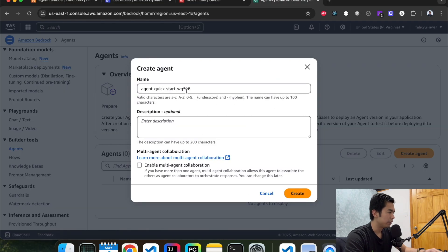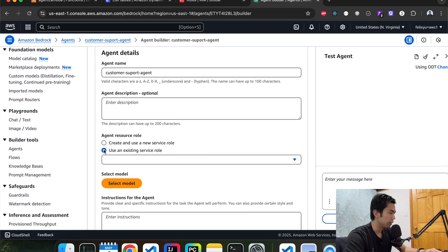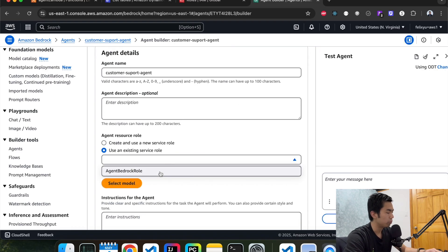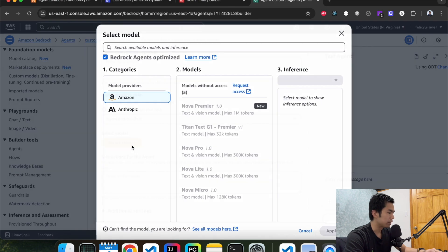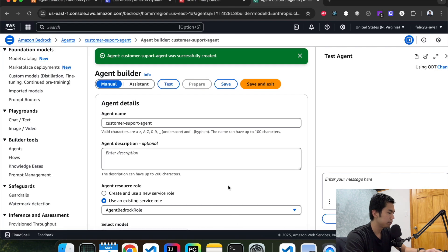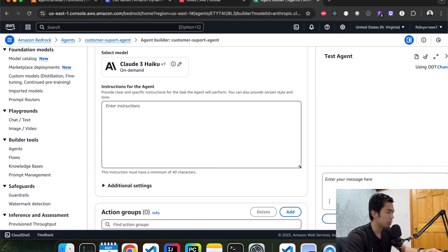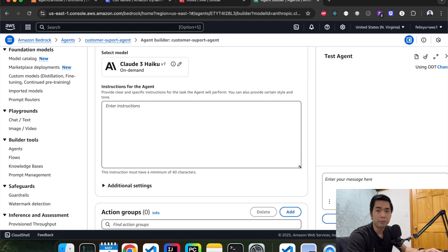Now we're going to go to agents on the left side to create our customer service agent. Hit create, give it a name and description, and hit create. We can use an existing role — the one we just created previously. Select the model — it's Anthropic Claude 3. Hit apply. Then the instruction — this is very important because it defines what the agent is doing, what it's allowed to do and not allowed to do. I already have this written, so I'm just going to copy and paste.